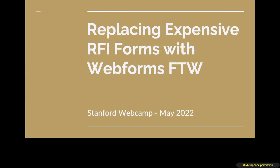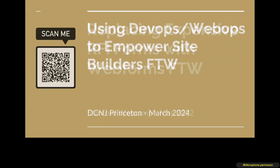So I did a session at Stanford's WebCam about replacing expensive RFI forms with web forms. We use a lot of different form solutions at the University of Colorado and I had the opportunity to replace them with a complete open source solution except for the fact that we integrated with Pardot and Salesforce.